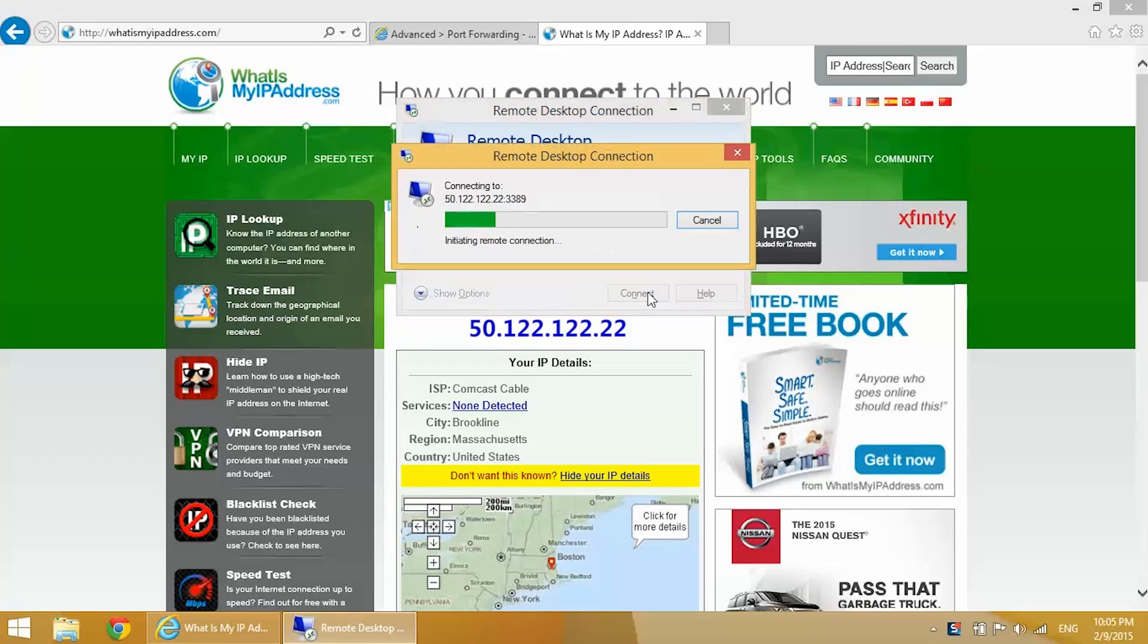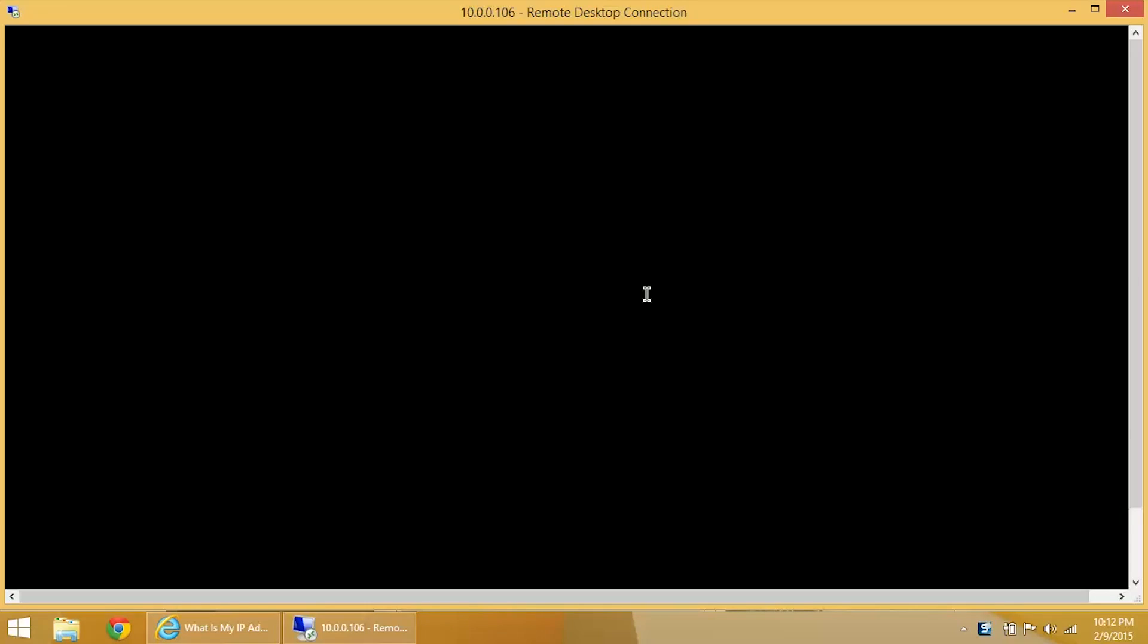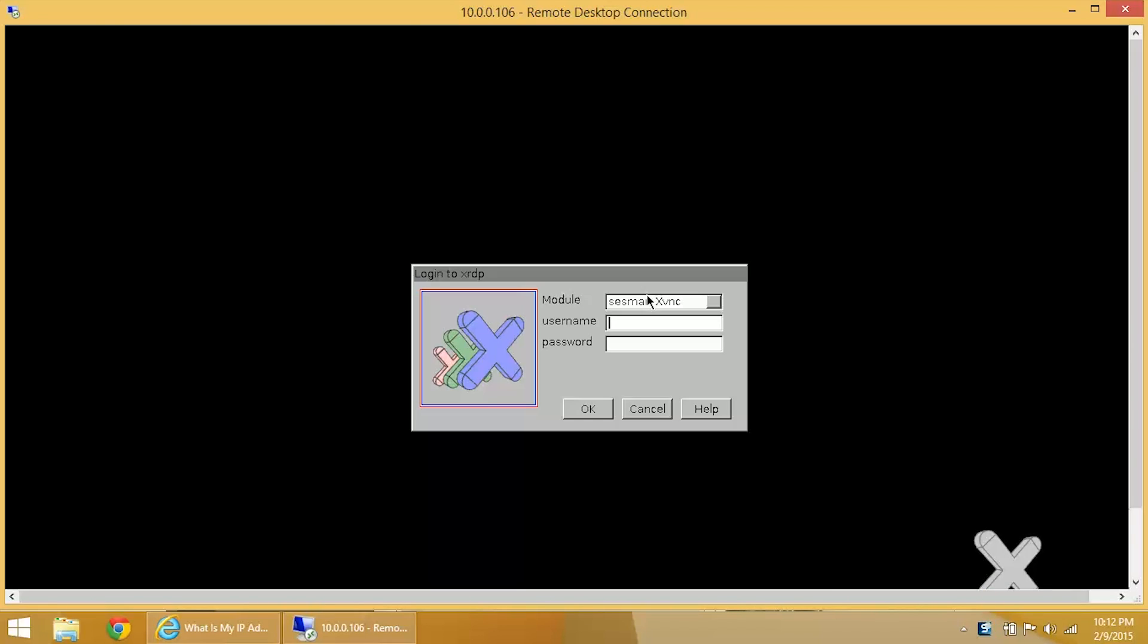We forwarded the port to port 3389 and we're connected.